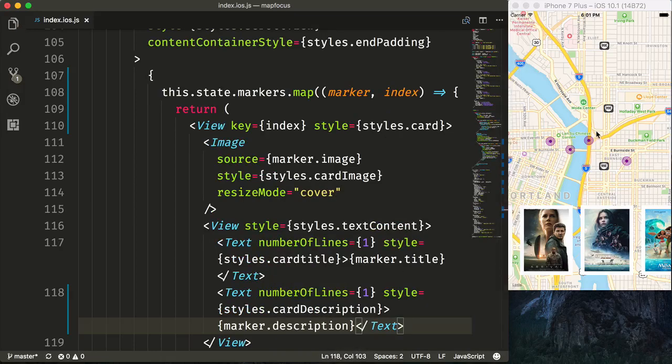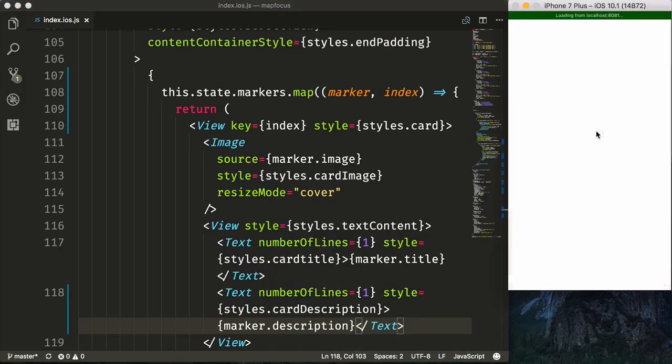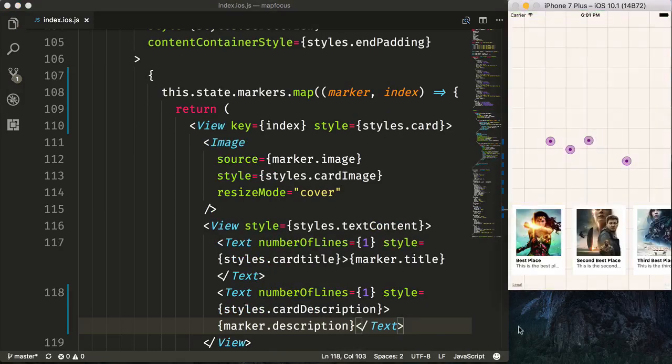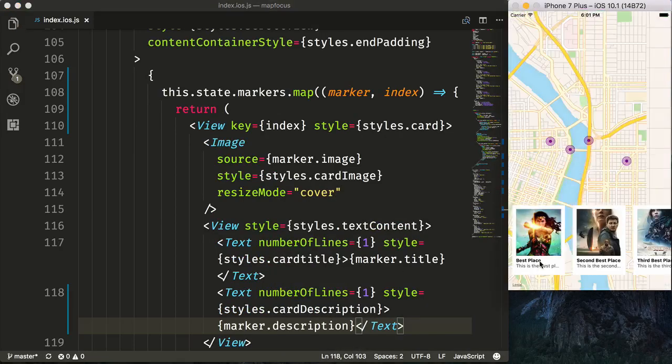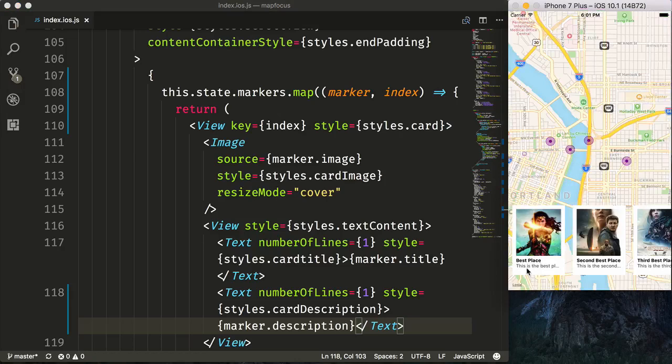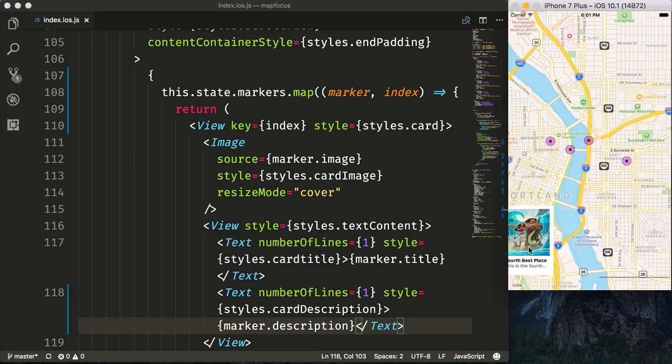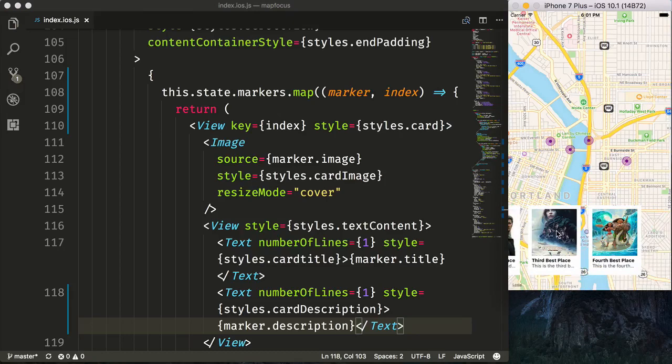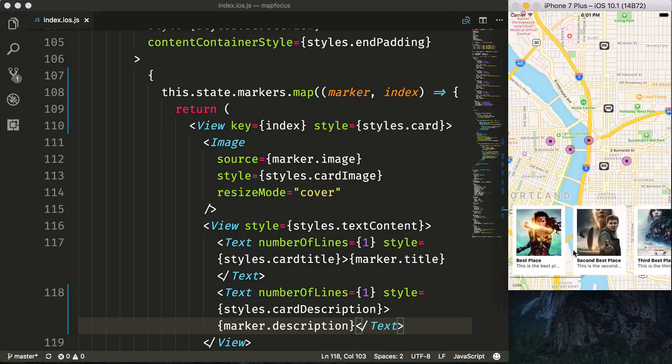Render our marker.description. And now when we refresh, we can see we have our card title, description, and our text ellipsizing below our images that are covering the specified space that we've given it.